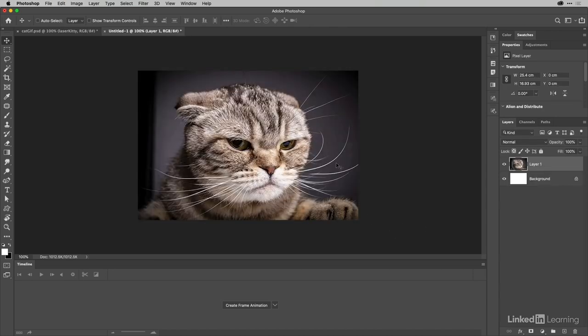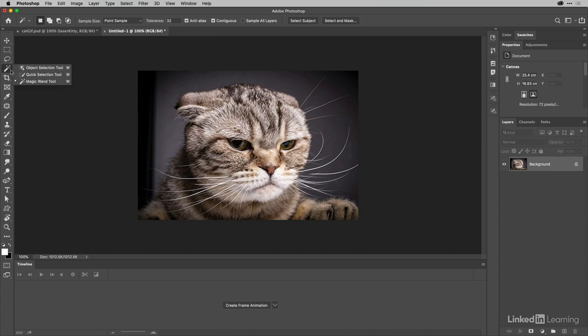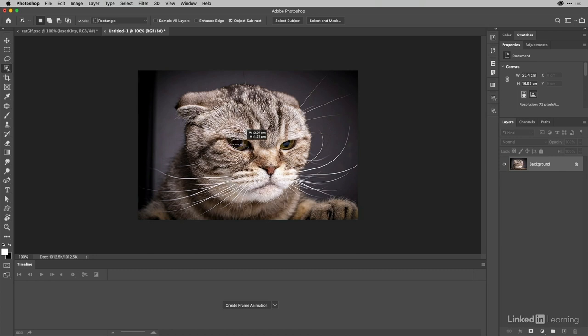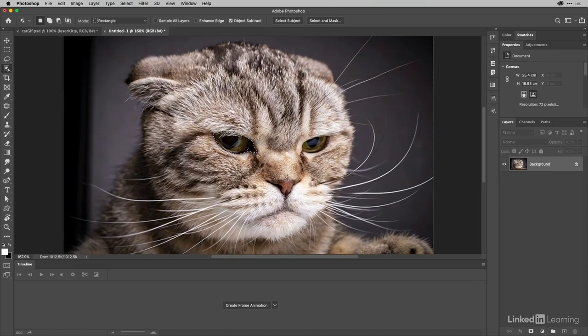Now for the eyes here I need to make a selection and that's easily done with the object selection tool. I can go ahead and pick that up from the toolbox and I'm going to drag over the eye like so and let it evaluate that and see what it returns for me. There you are, that's pretty good actually.